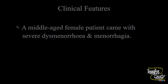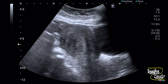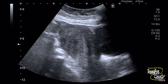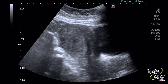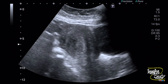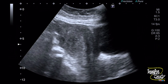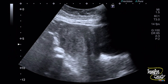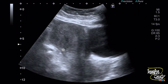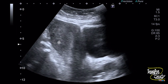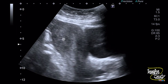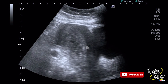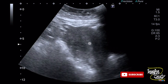Now let's check on real time. Here is the longitudinal section of the uterus. You can see there is a bulky uterus with inhomogeneous, dirty myometrium, especially the posterior one. The endometrium looks quite thickened.